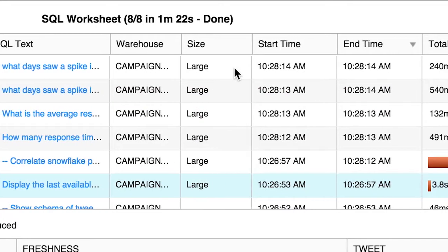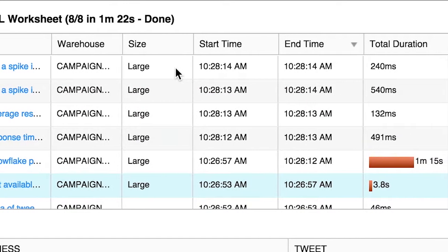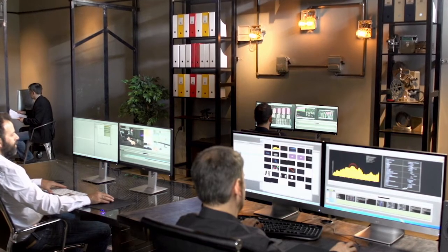We were able to just stand up Snowflake, pump raw JSON directly into it, run queries against huge data sets. We could do it all in one place. We didn't have to have a team of engineers keeping a Hadoop environment up and running.